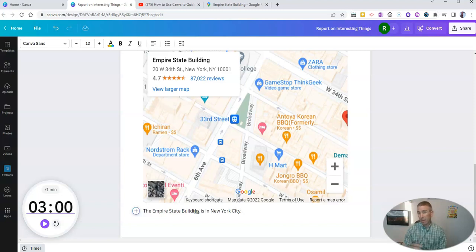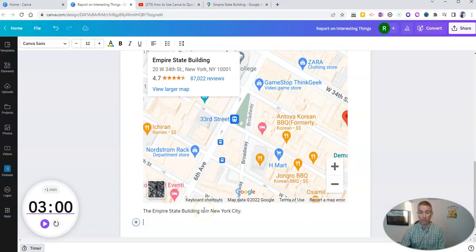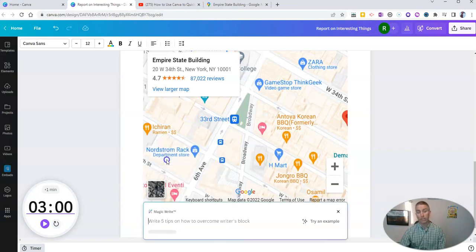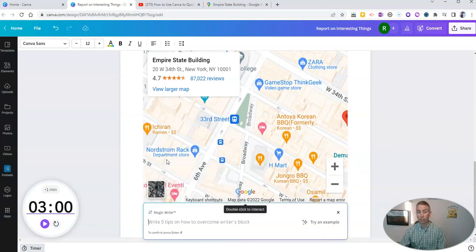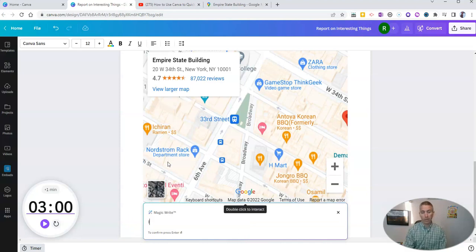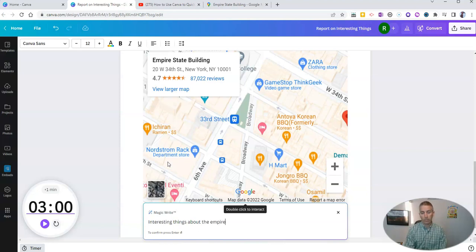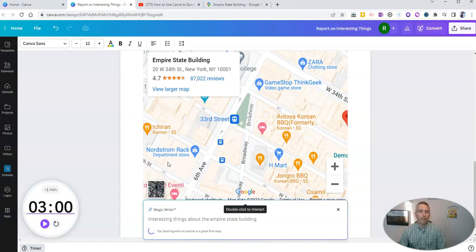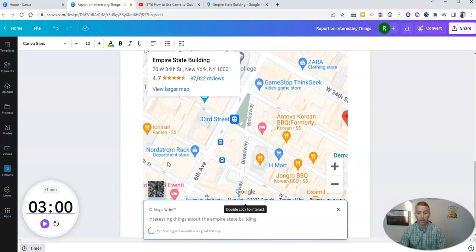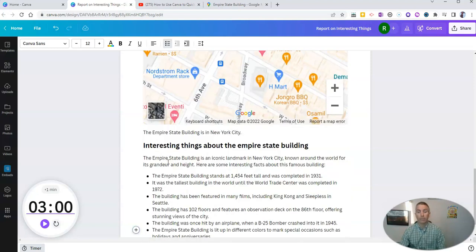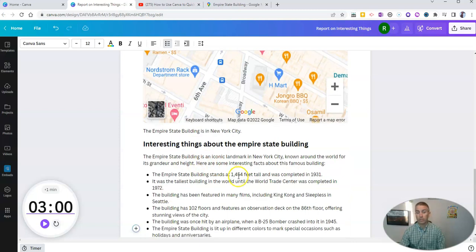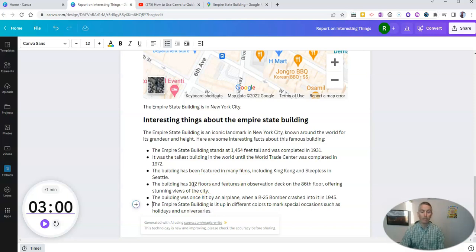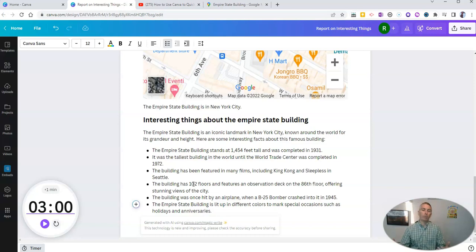But maybe I've run out of ideas for things to say about the Empire State Building. So what I'll do next is I'll use this magic write. I'm going to type in interesting things about the Empire State Building. And this will now use the artificial intelligence that's called magic write in Canva to generate some interesting things about the Empire State Building. Again, that feature is called magic write. And that's available right inside Canva documents.